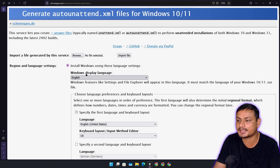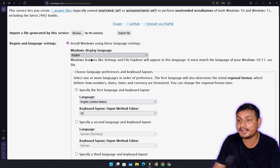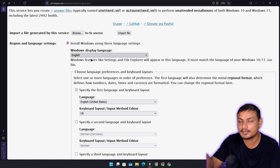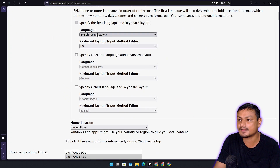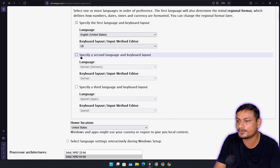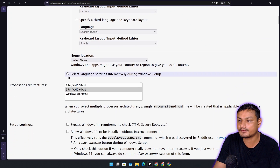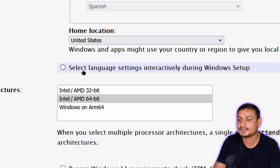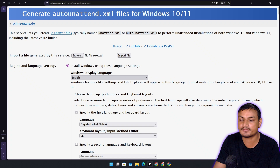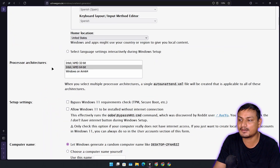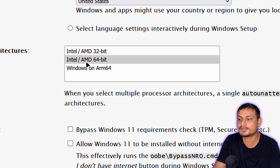I'm going to show you my personal settings in this XML file. The first option is region and language settings — you can set those here so you don't have to do it manually when installing Windows 11. If you want that, you can select this option which will be auto-selected, then change the language, keyboard layout, and so on. Or if you want to do it manually during installation, you can select 'select language settings interactively during Windows setup.' I prefer the first option.